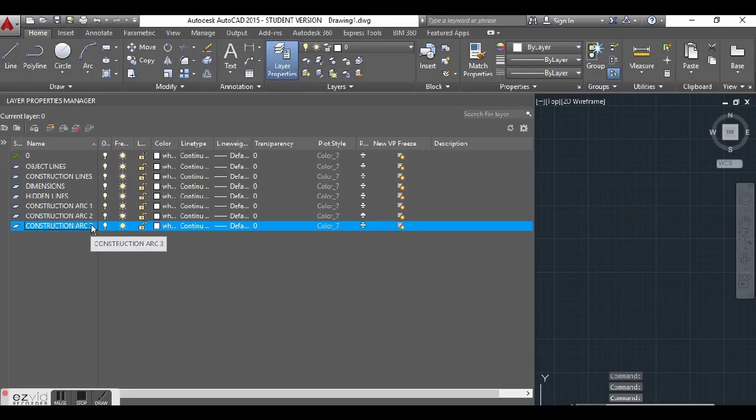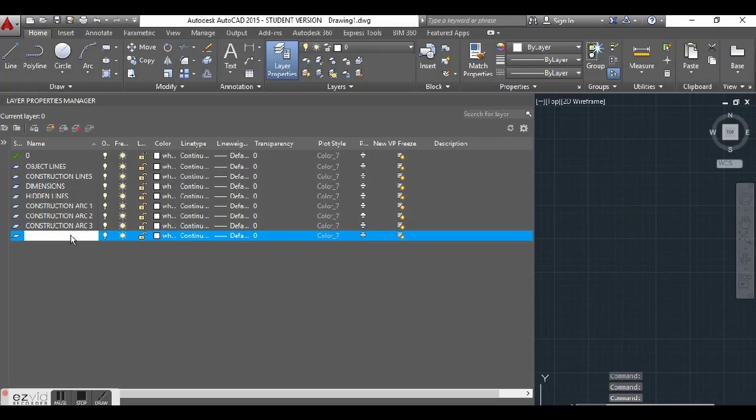I also need to add my text layer. So let me do it again — text, my text layer. As time goes by we will add more layers, but let's just start with these for now.